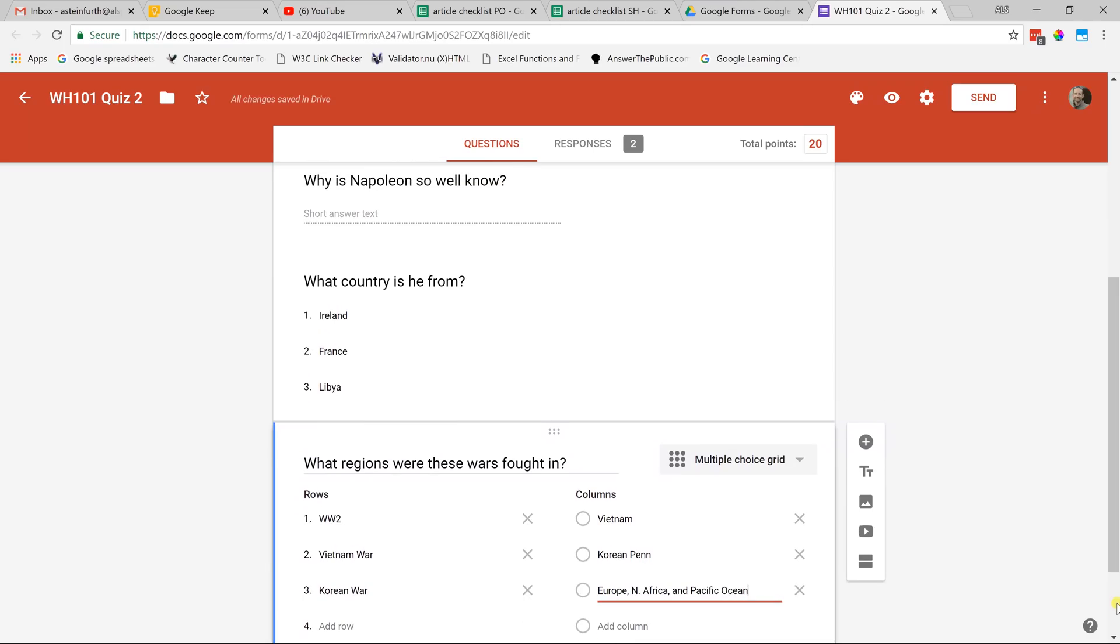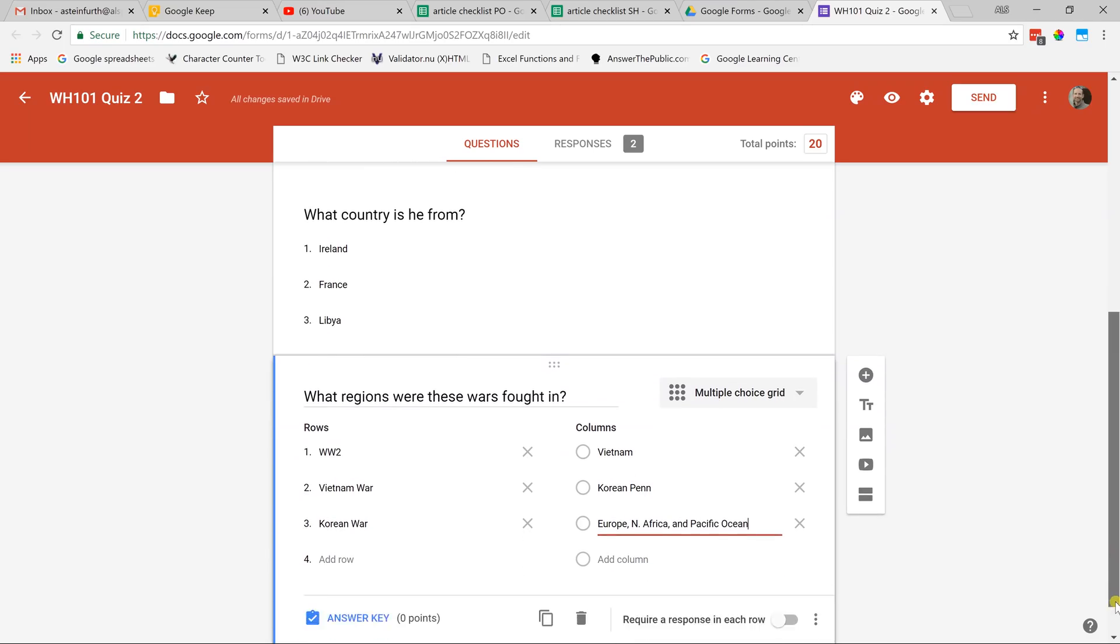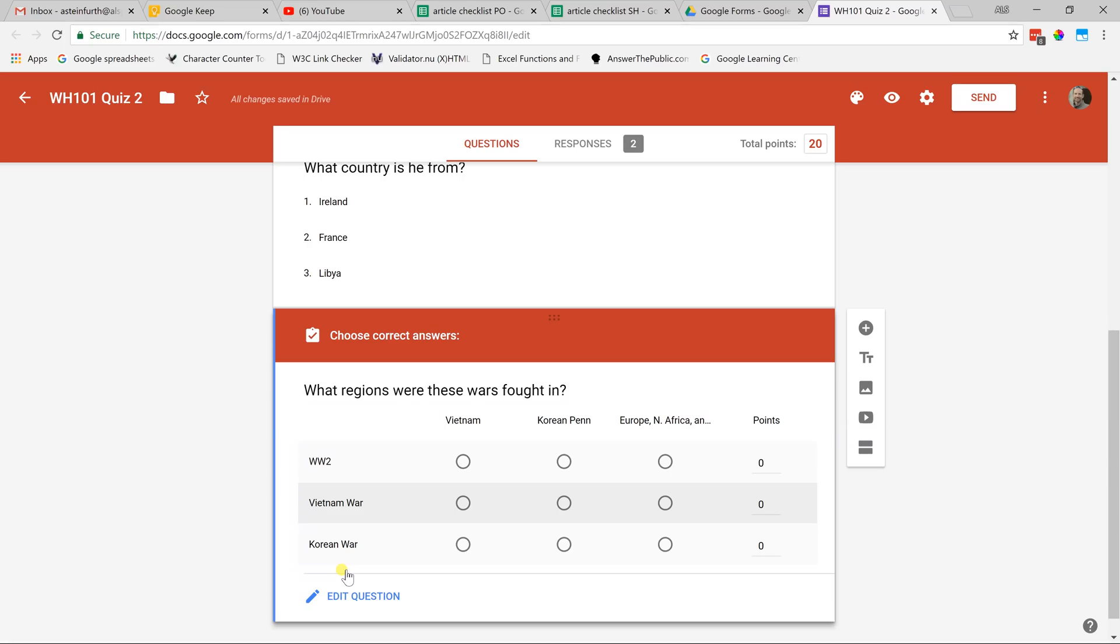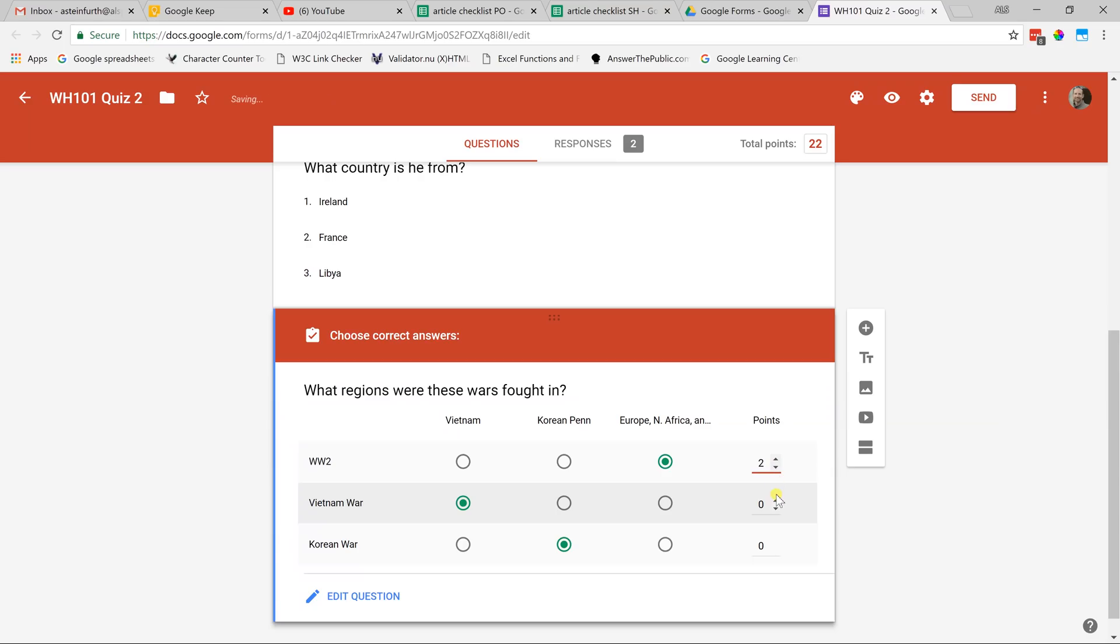Now if you go down again, it's pushed some of the functionality below the screen but if you scroll down you see it. I don't care about requiring a response in each row. If the students miss a question, we're going to say that they need to learn by getting it wrong so that they are more careful next time. We'll leave that off. The answer key is pretty smart. It lets you see the question as if you're taking it and then you can just fill in the answers. The Vietnam War. It's probably in Vietnam. Korean War, we're going to say the Korean Peninsula. Given the point values, each of these are going to be two points. Okay, so those are all the question types that we're going to go over.